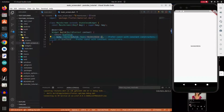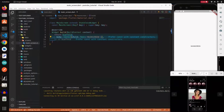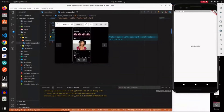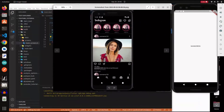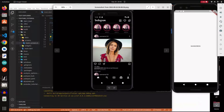Let me drag this picture so you guys can see it. This is going to be the GUI we are building for the home screen. As you can see, we are going to have five different icons for five different screens: home, search, reels, shop, and profile. Okay, let's get started.